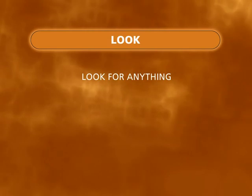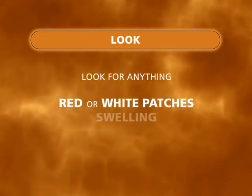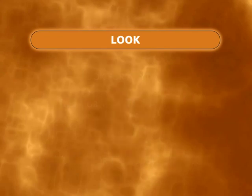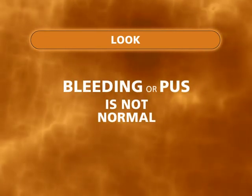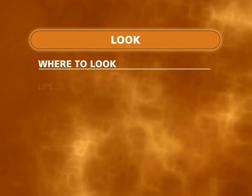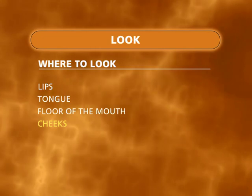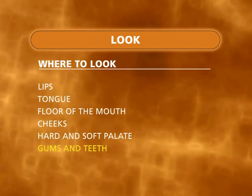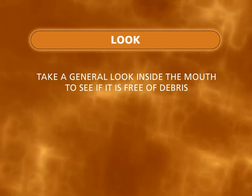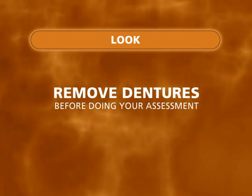Look for anything abnormal, painful, or new. Red or white patches, swelling, lumps, ulcers, loose or broken teeth. Bleeding or pus would not be considered normal and may need attention. Where to look: lips, tongue, floor of the mouth, cheeks, hard and soft palate, gums and teeth. Take a general look inside the mouth to see if it is free of debris and note any obvious unhealthy areas. Remove dentures before doing your assessment.